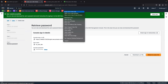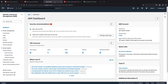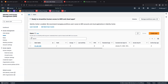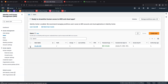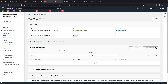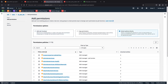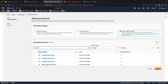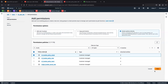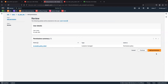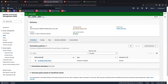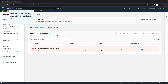I'm going to attach this policy to this particular user. Go to the user, inside the user click 'Add Permissions', then 'Attach Policy'. Here are my customized policies. I'm going to attach this policy, click Next, then Add Permissions. The policy is now added.